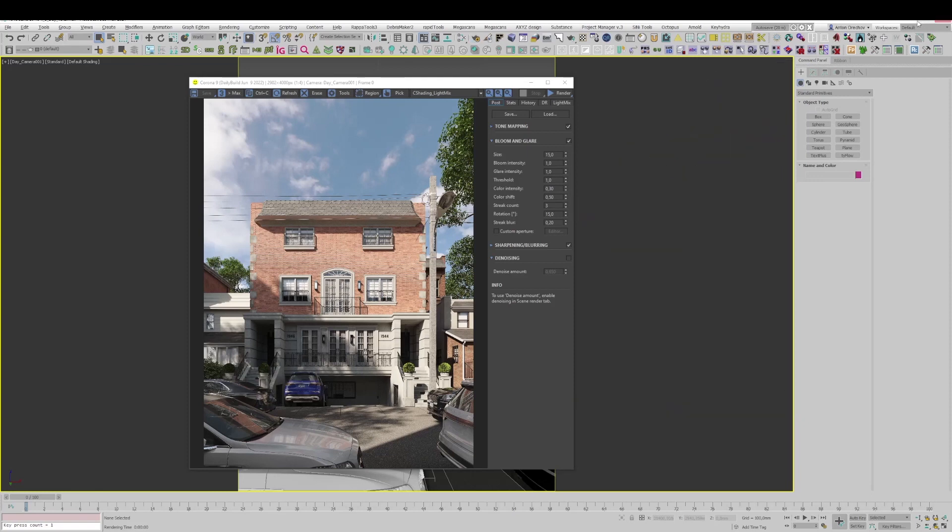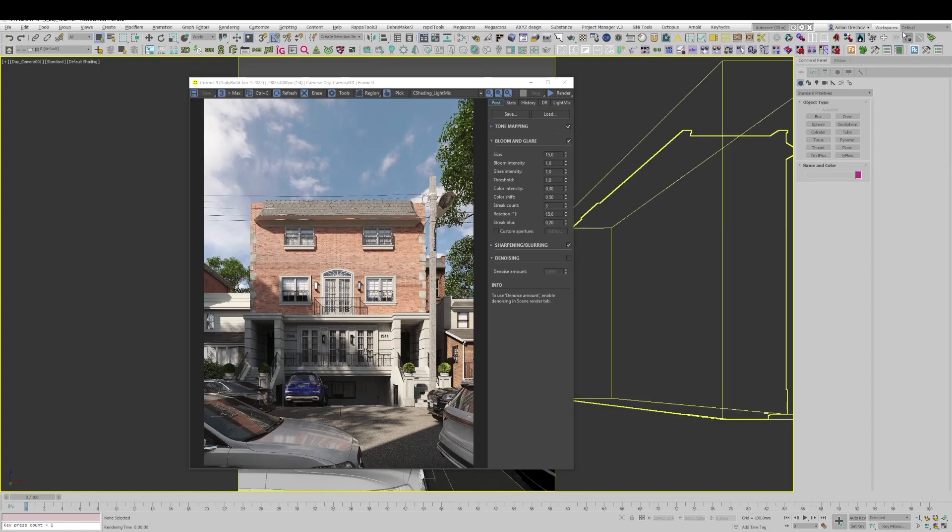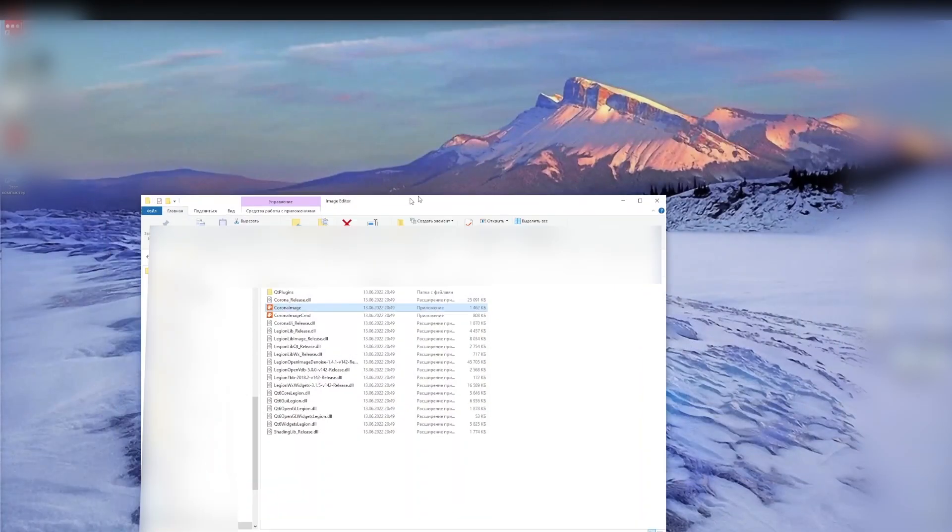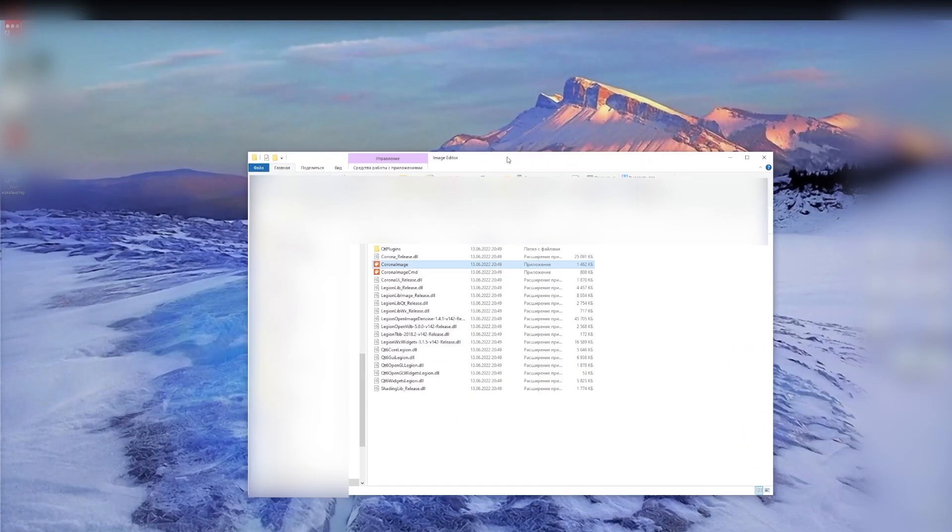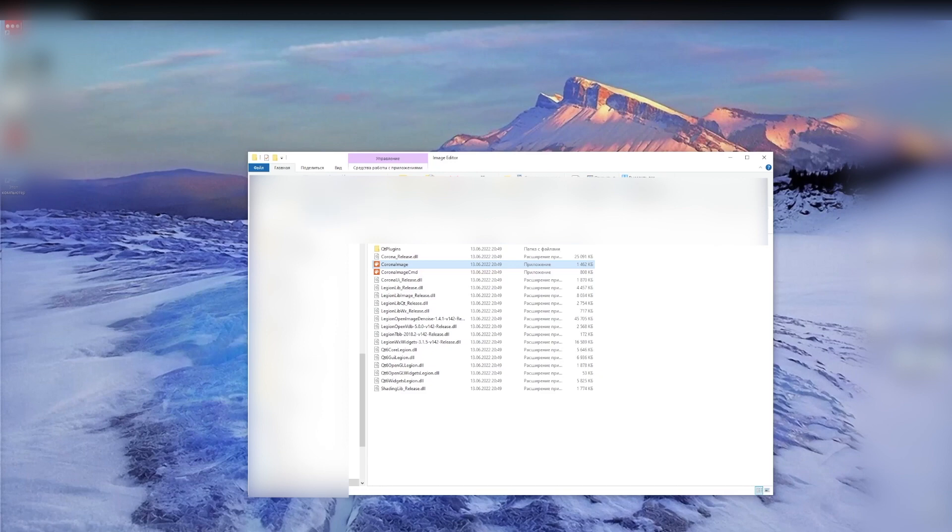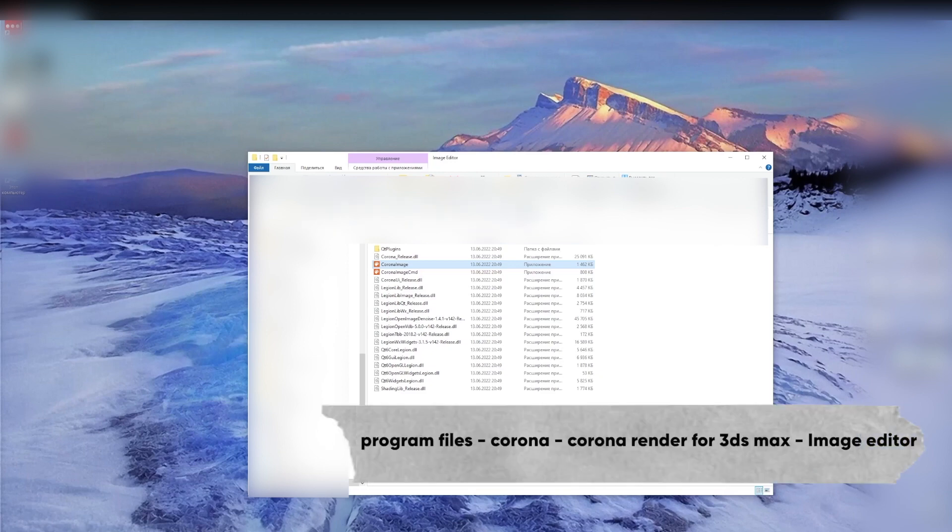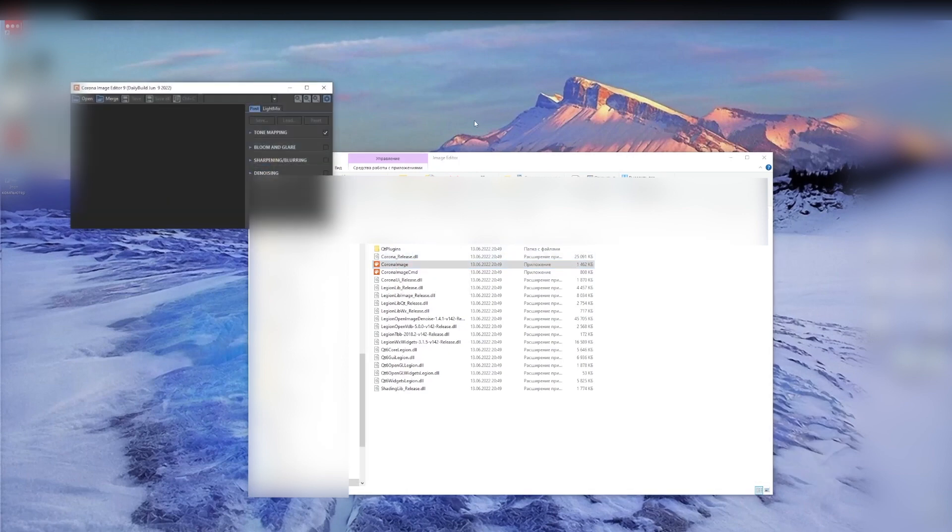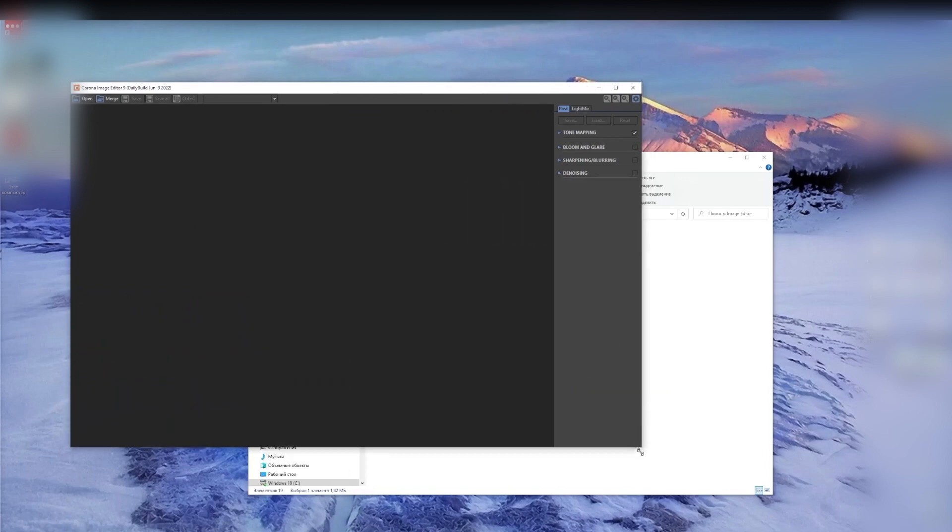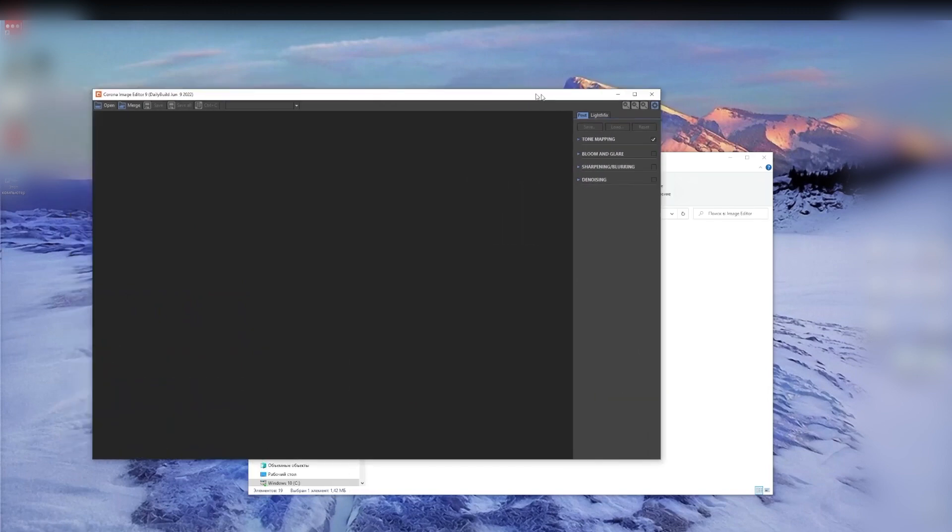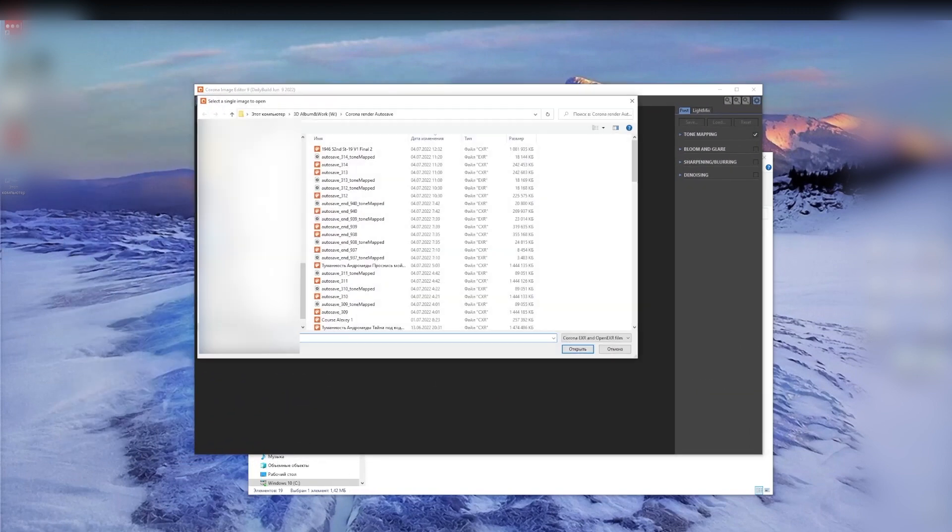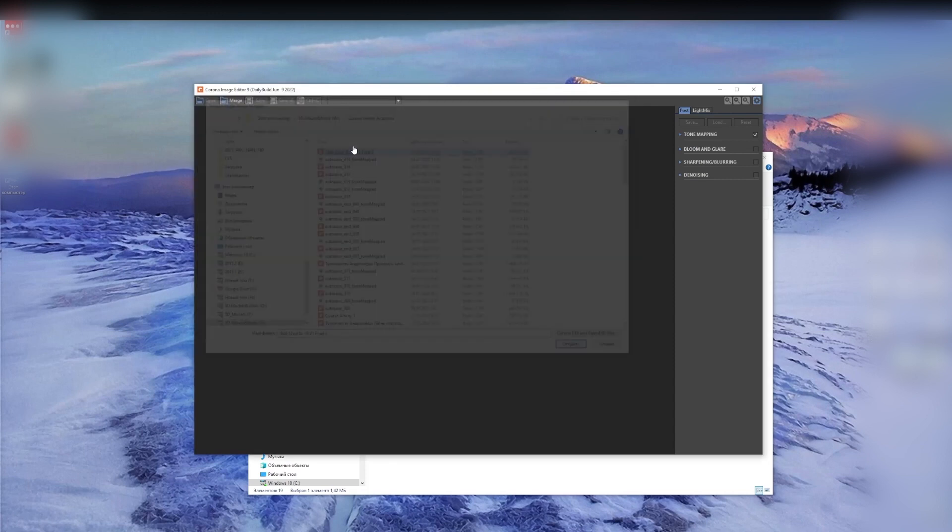So we keep learning the CXR format. You save the CXR format and you can now open it with a special program from Corona, Corona image. It's in program files, Corona render for 3D Max image editor, run it and you see a window. Very similar to Corona render frame buffer. Open it and open your file.